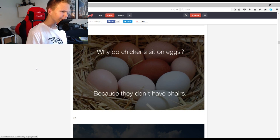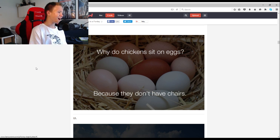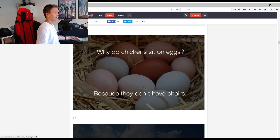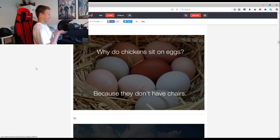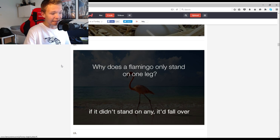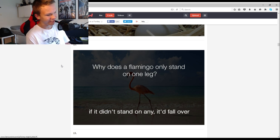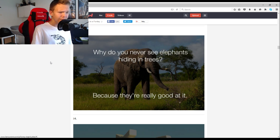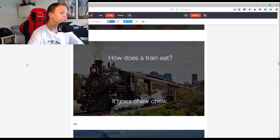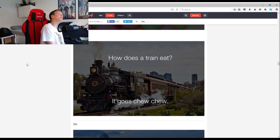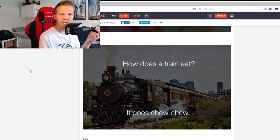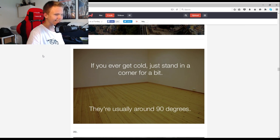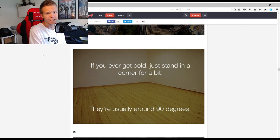Why do chickens sit on eggs? Because they don't have chairs. Why does a flamingo only stand on one leg? If it didn't stand on any it'd fall over. Why do you never see elephants hiding in trees? Because they're really good at it. How does a tree eat? It goes chew chew. Did you get it?